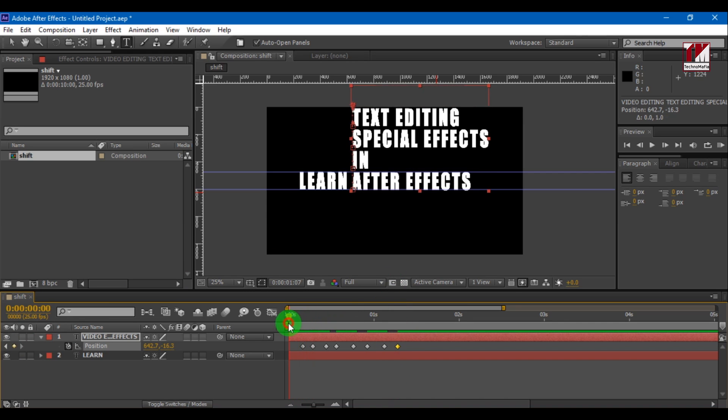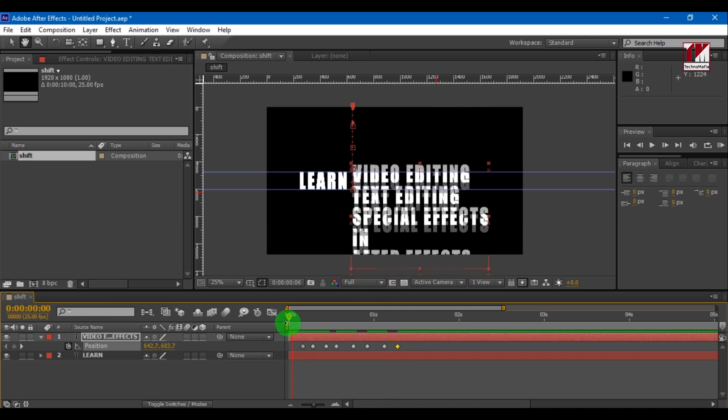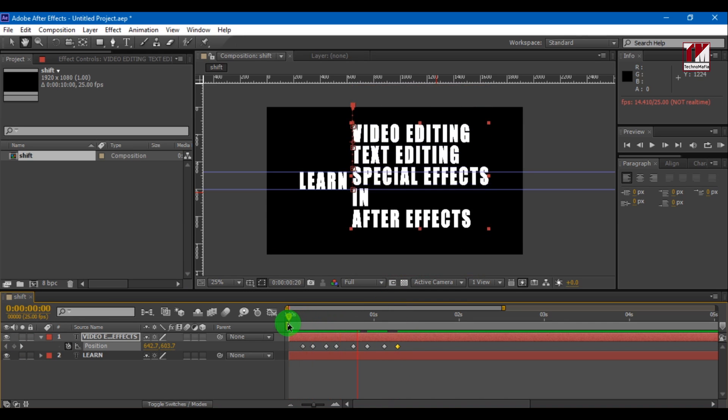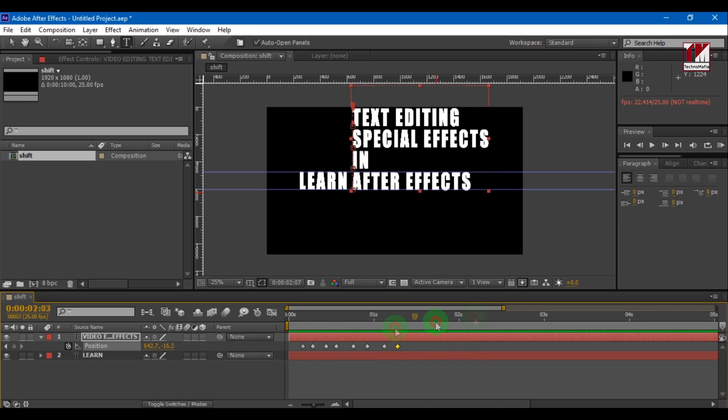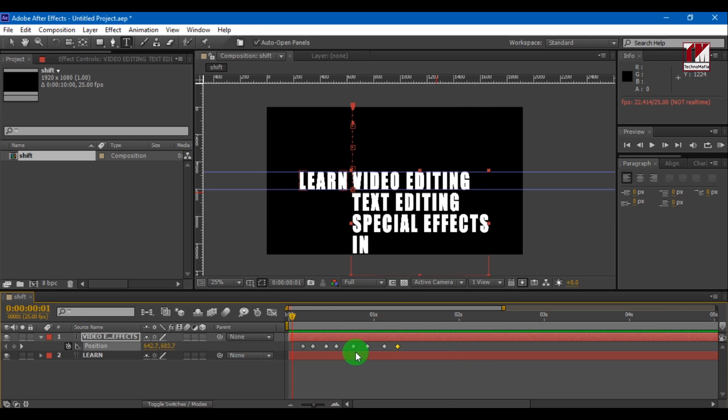You can see now our text look like this. Make sure the motion blur is active for text and also check the motion blur.